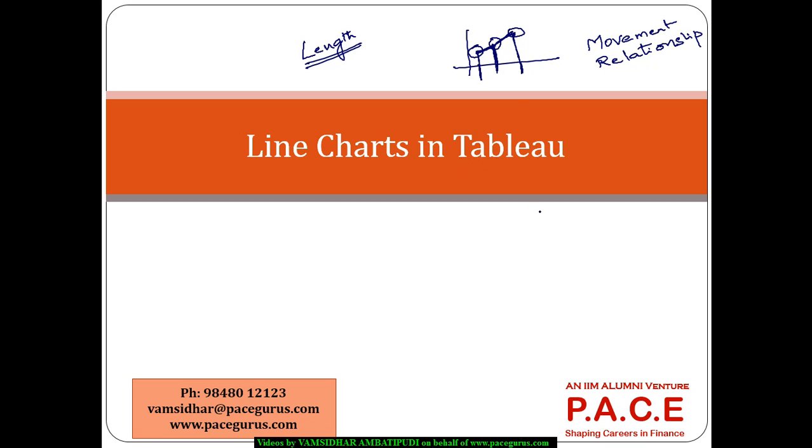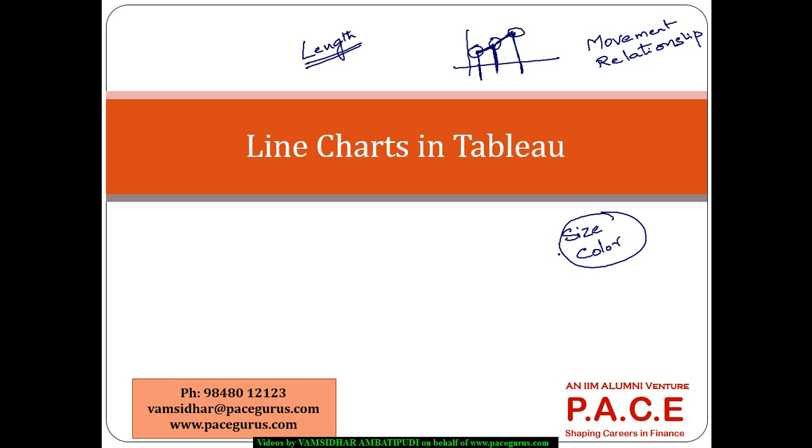That is what is the visualization that we are typically bringing out whenever we talk about a line chart. I can still differentiate them with size - thick line, thin line. I can differentiate them with colors, one for each of the product. And more additional information can be communicated through this mechanism.